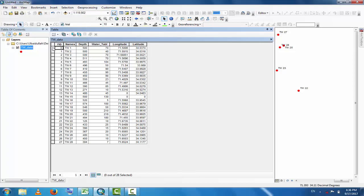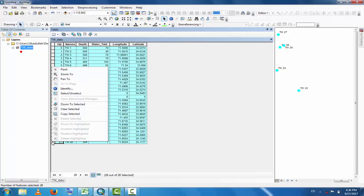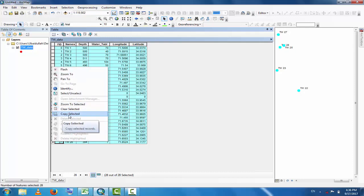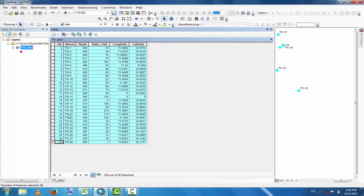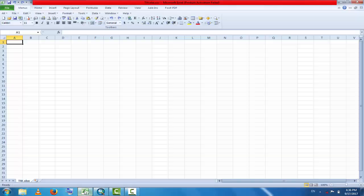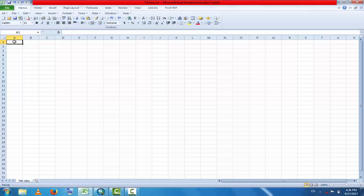Now you can export this data. Select from here up to, for example, this data. Select it and click here. These are the copy selected option. Click copy selected, and now go to Excel.